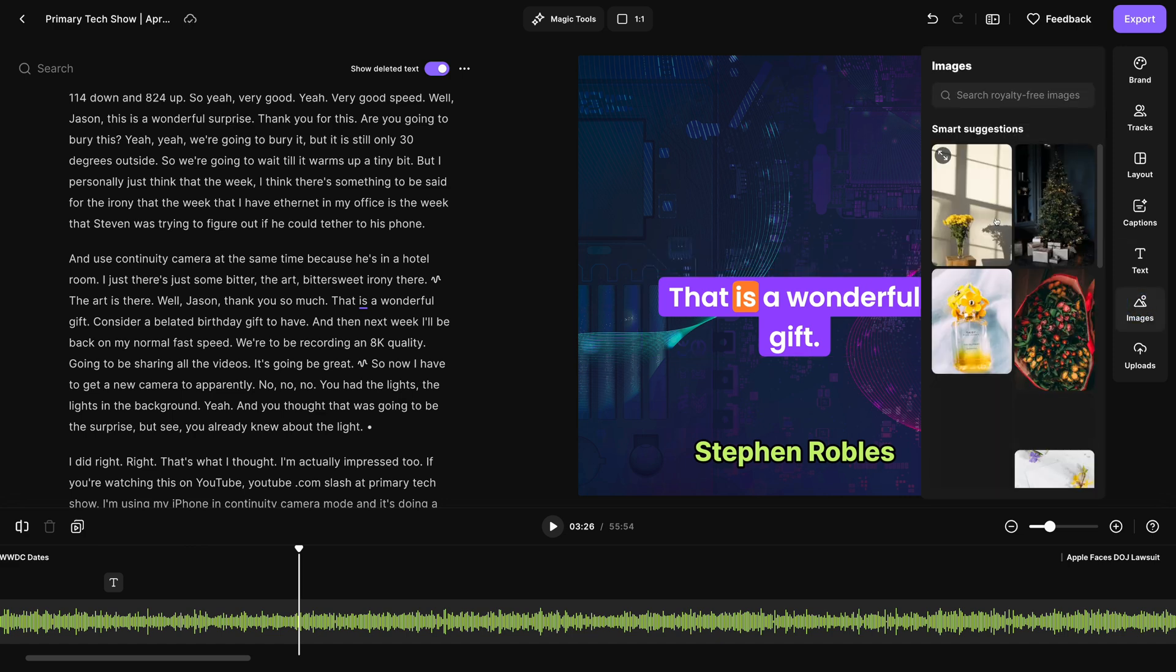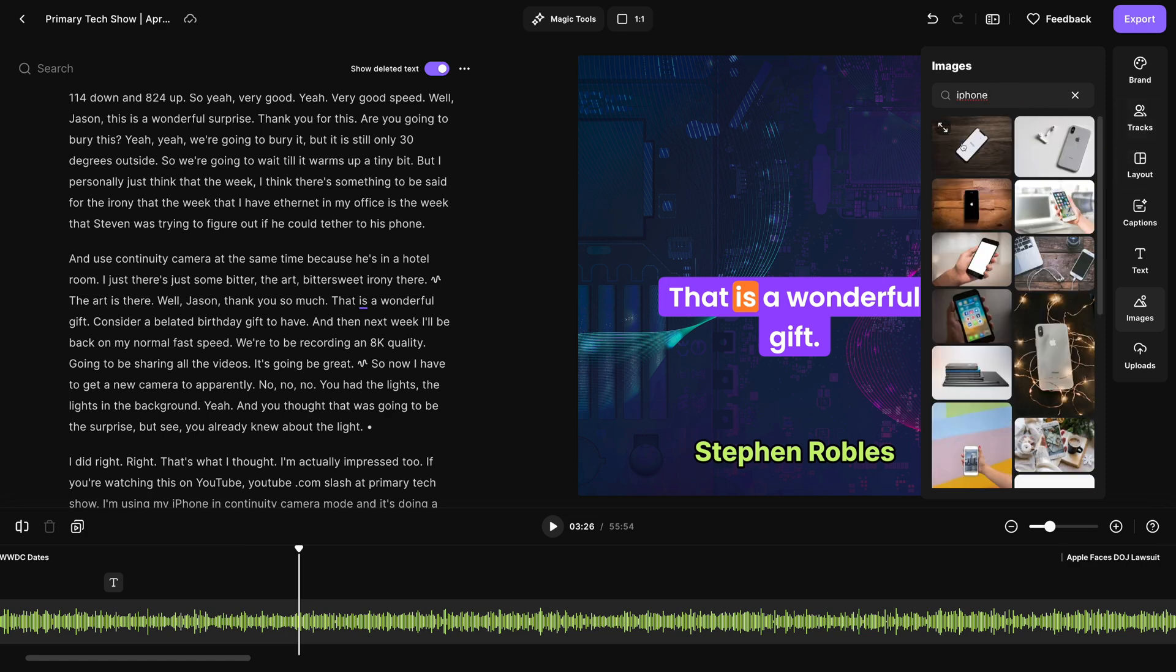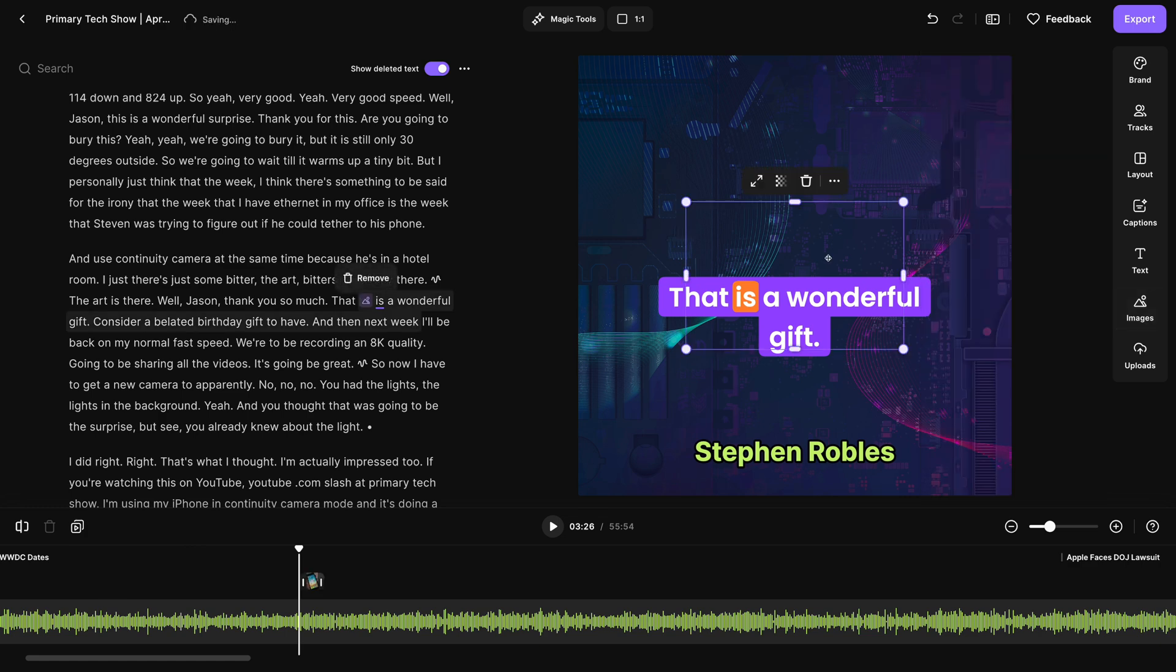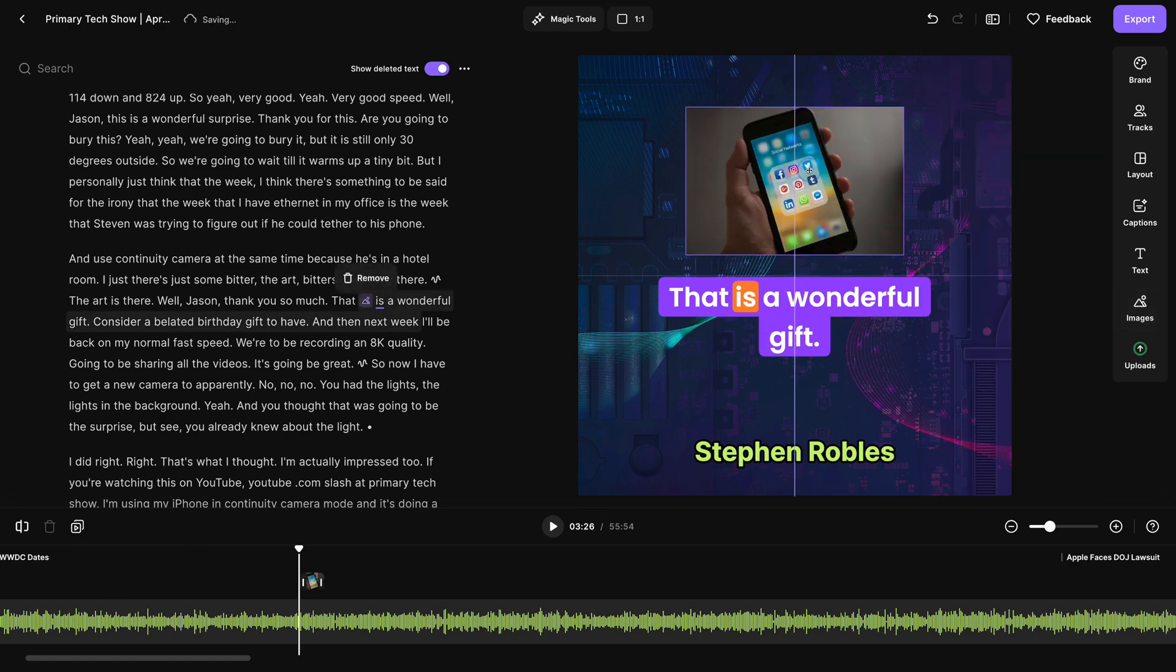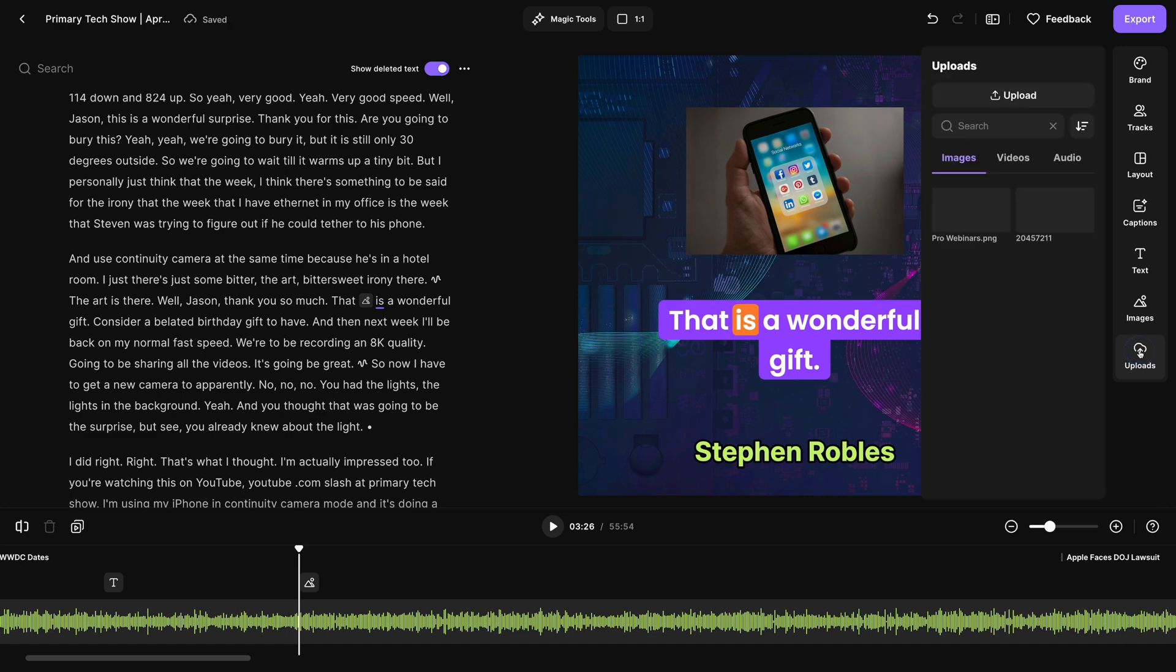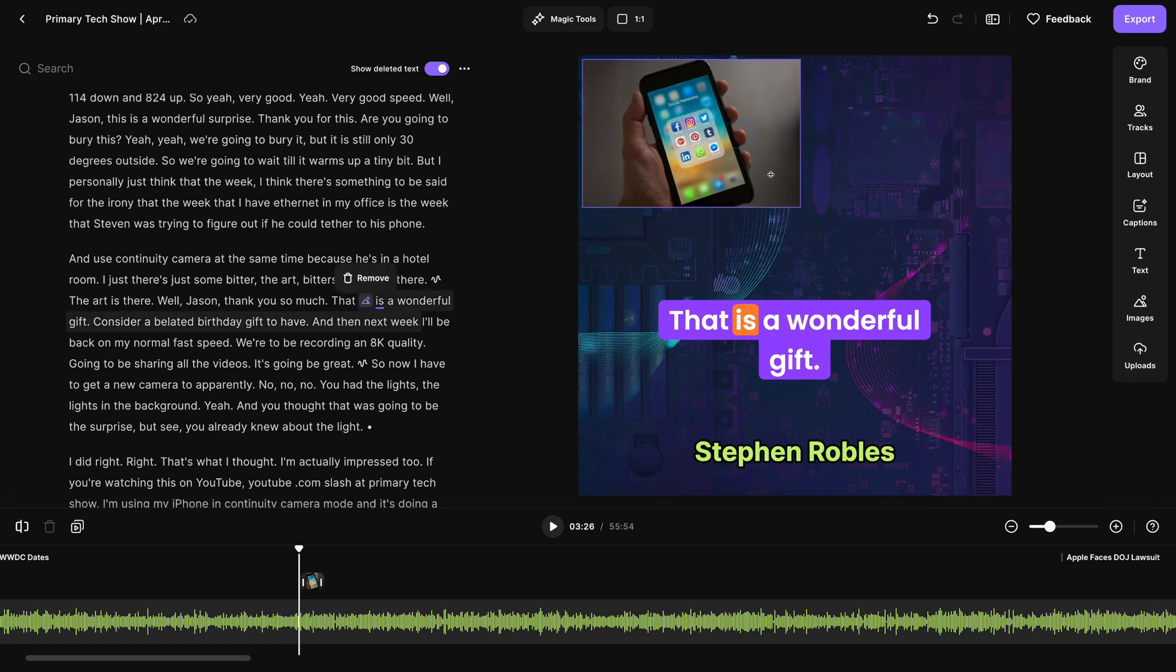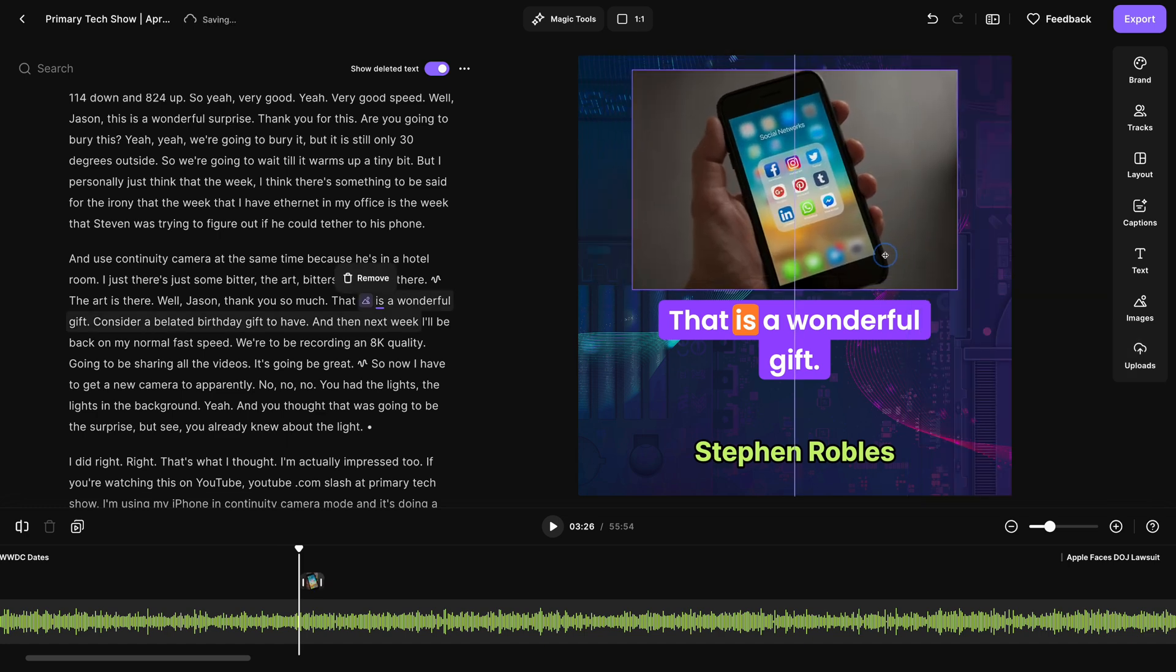For the image overlay, you can actually search for royalty-free images right here in the Riverside editor. Maybe we're talking about an iPhone feature. I can search that, click an image, and it will automatically overlay it on top of the audiogram. You can also upload custom images by using the upload tool here on the right. This can be full-screen slides, other image overlays. Once you've added it, you can resize it, move it around, even adjust the opacity of your image overlays.